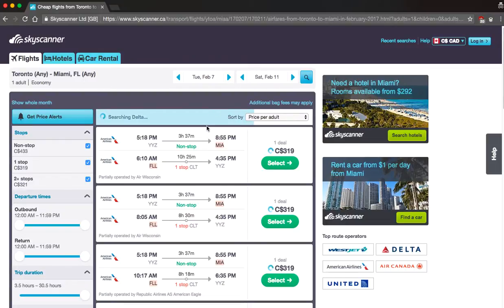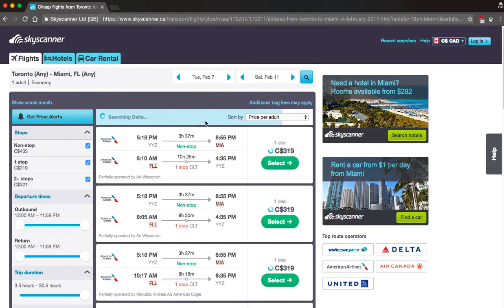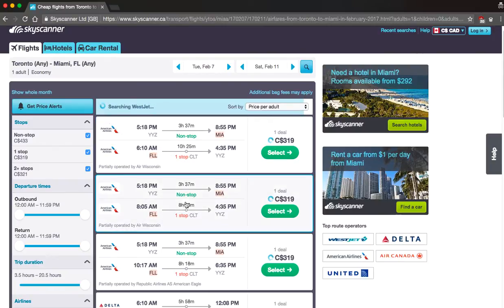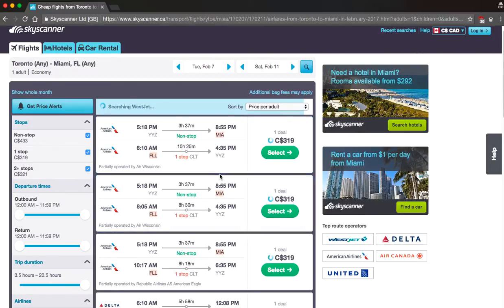Awesome. So right now what Skyscanner is doing is basically crawling the web searching for the cheapest prices available for this particular destination on this date. And what it's going to do for you is compare all these airlines and it's going to categorize them in ascending order of pricing.